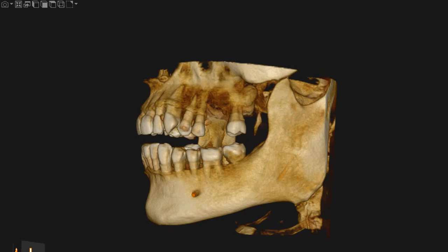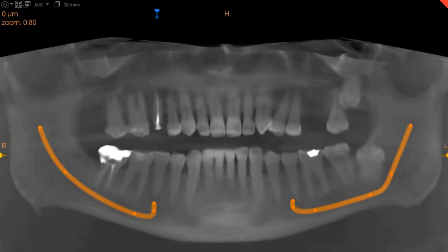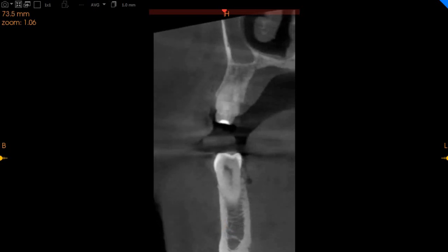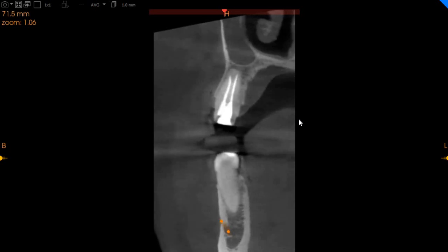The area of interest is the upper left 6, which is edentulous, and the upper right 5, which is endodontically treated. The upper right 5 has two canals. Both canals have been obturated. There is a radiolucency present on the mesial aspect of the tooth and there is a little bit of root resorption there as well.